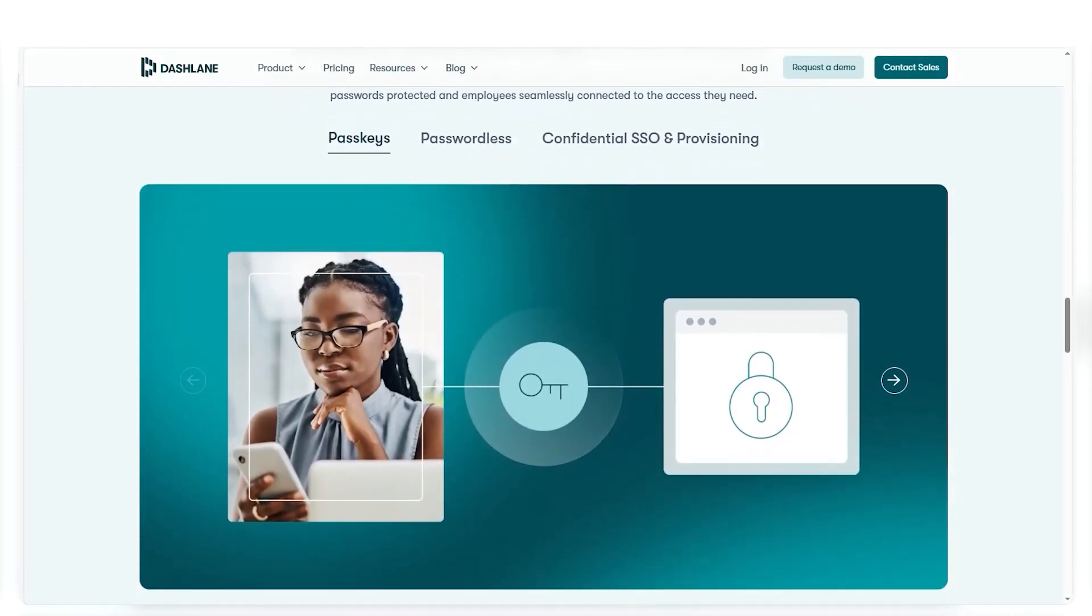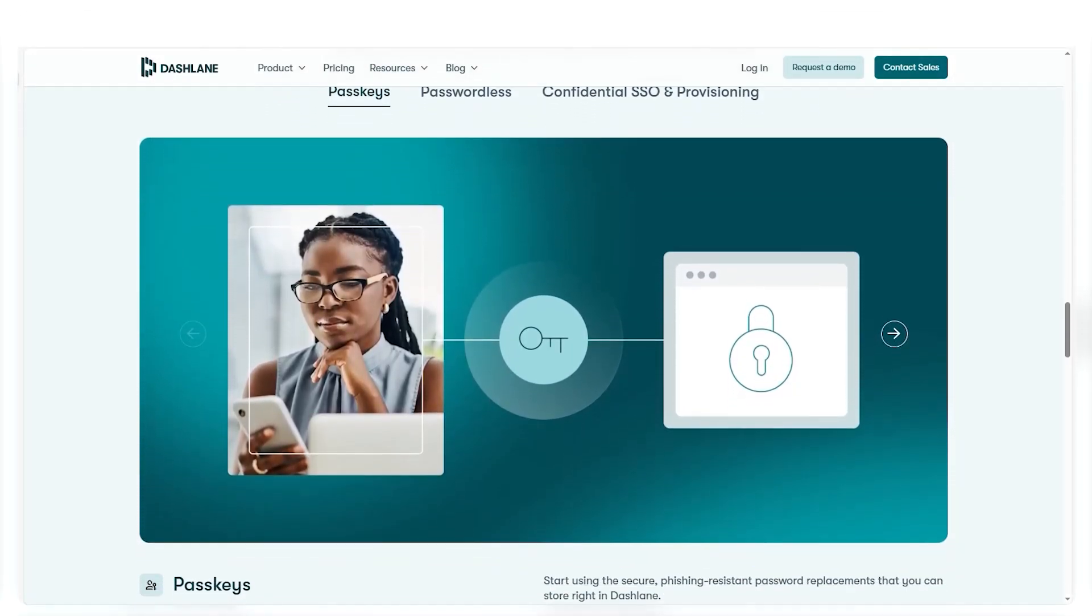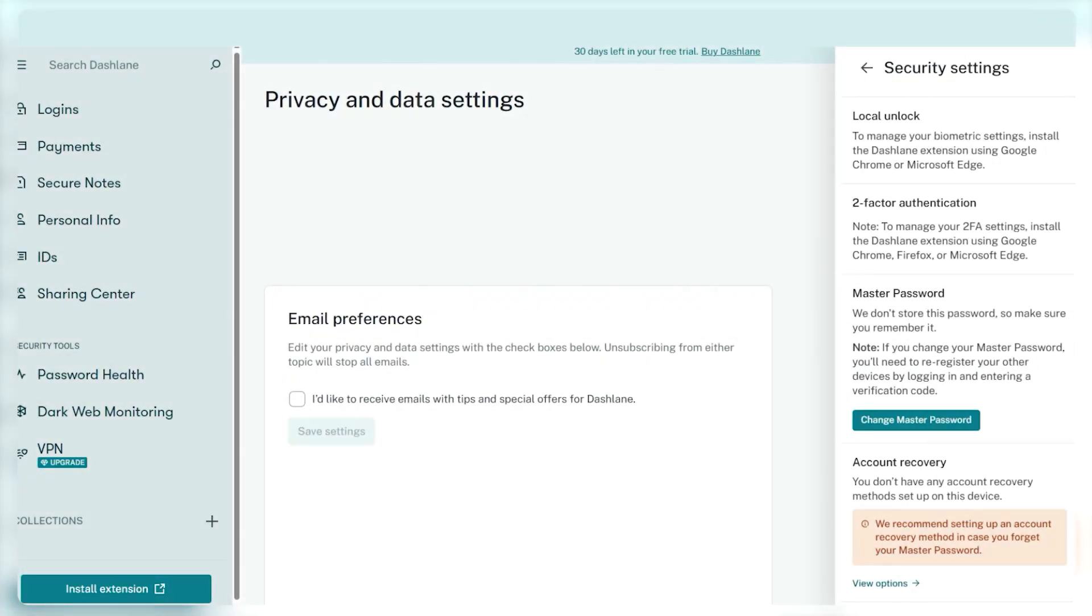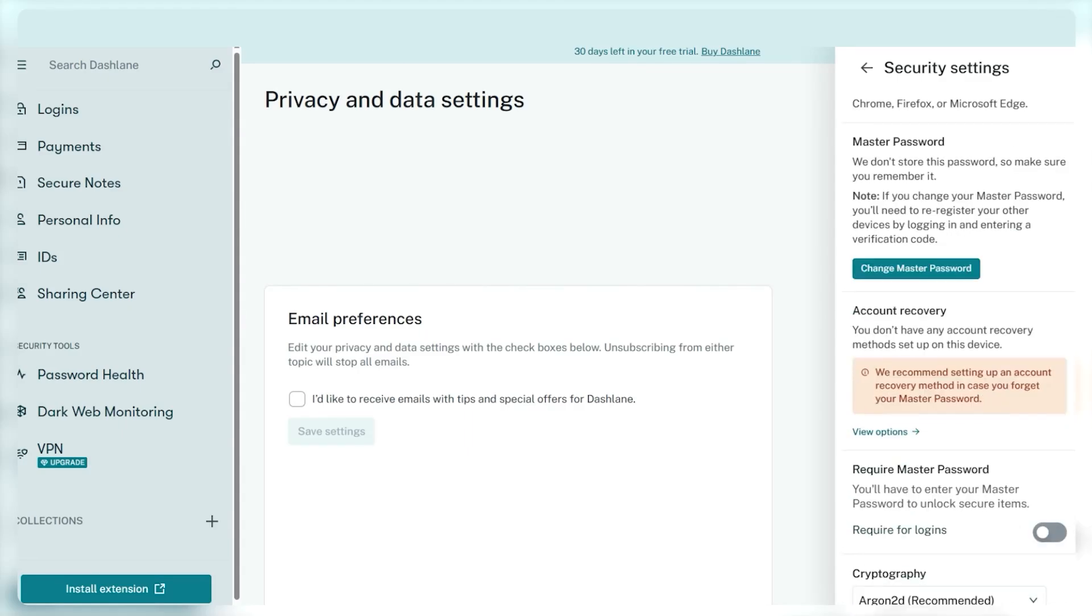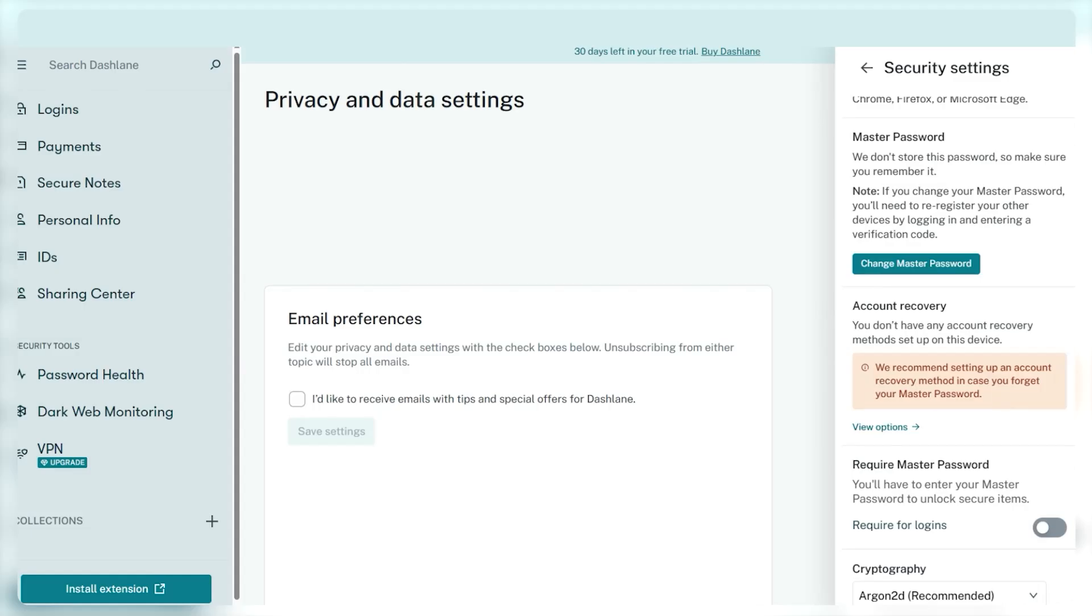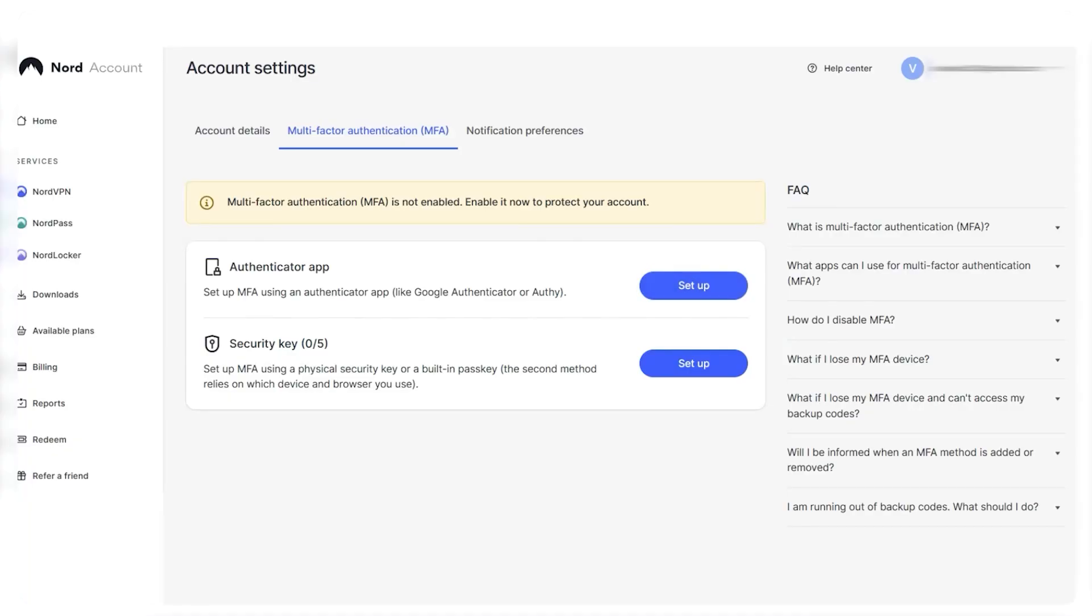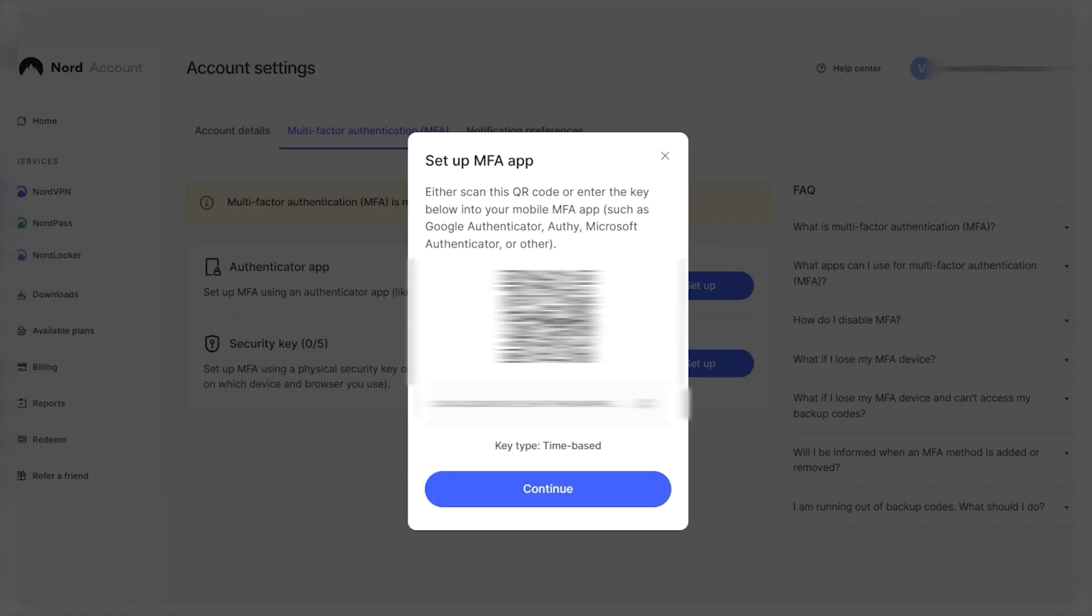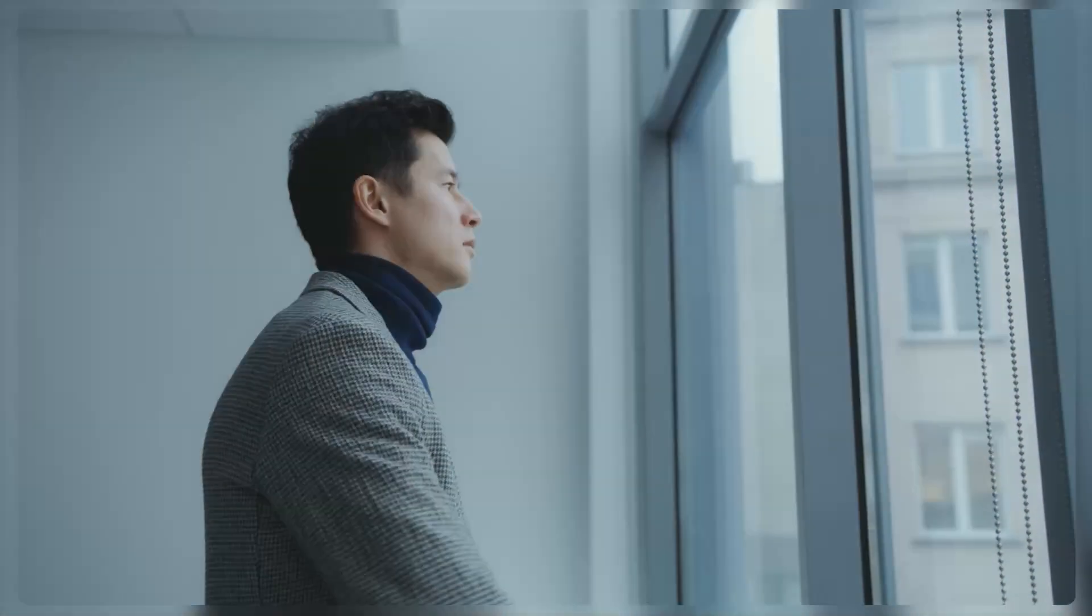Both prioritize security using strong encryption methods to protect your data. Dashlane offers more additional security features like identity theft protection, making it more suitable for people with heightened security needs. In contrast, NordPass offers a minimalistic yet effective solution for basic password management.